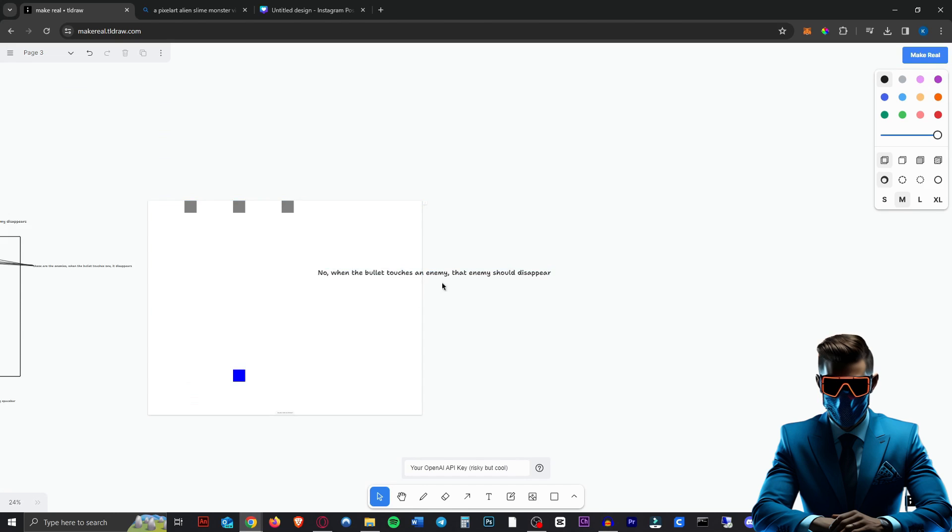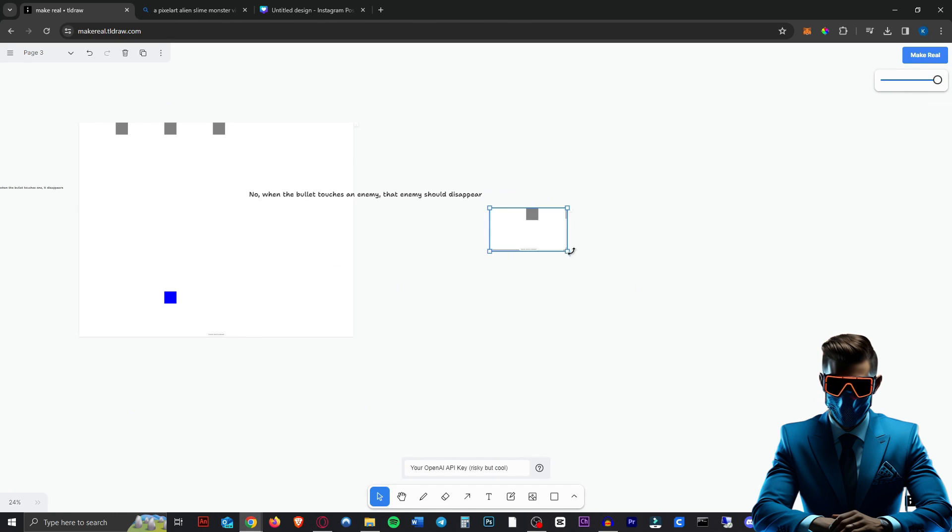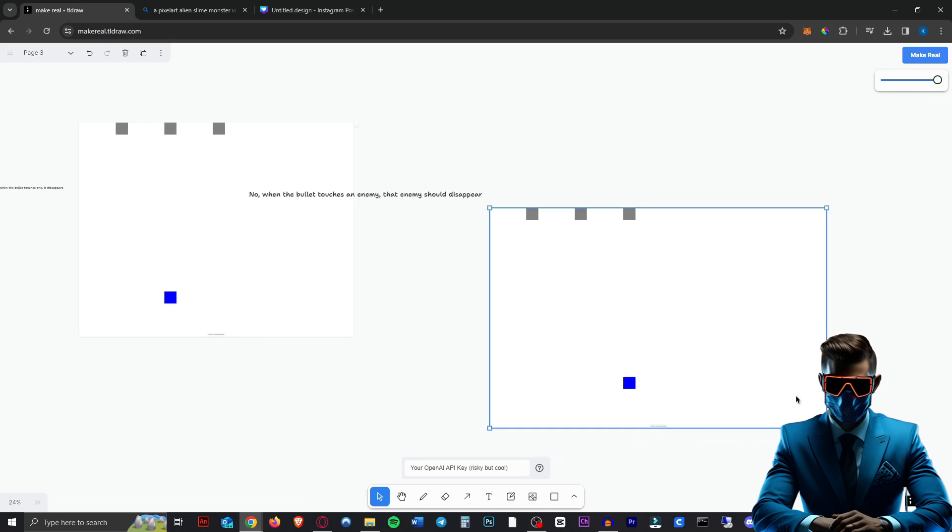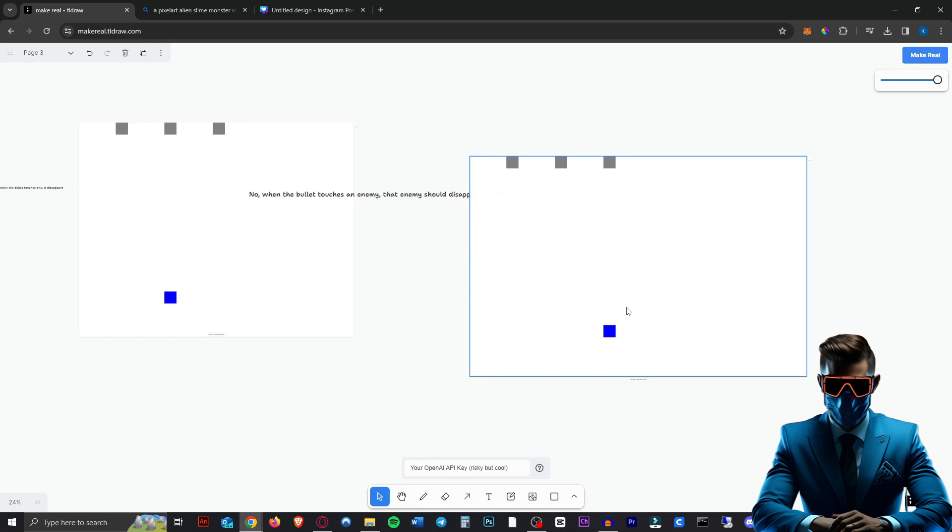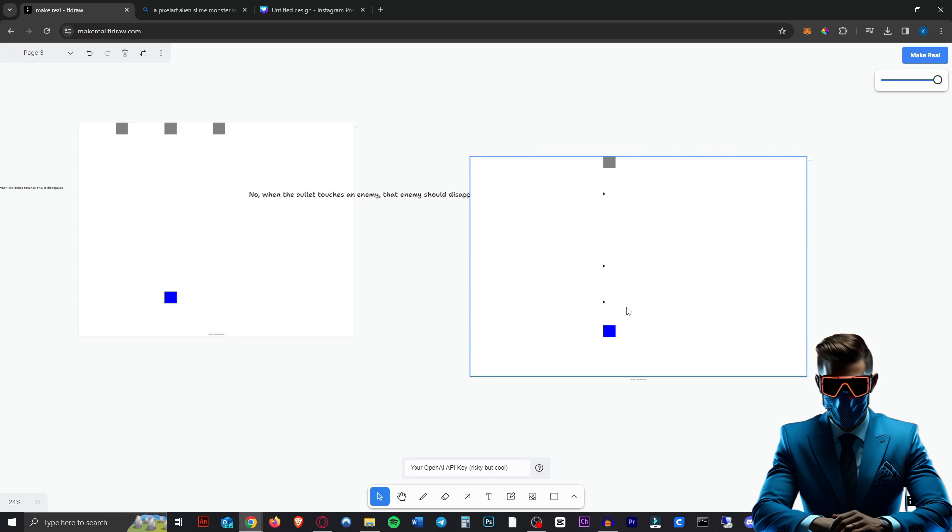When the bullet touches an enemy, that enemy should disappear. Highlight all that. Click make it real again. Let's see if it fixed that problem. So we're going to double click into here and there we go. It disappears. So it actually listens to what we said.